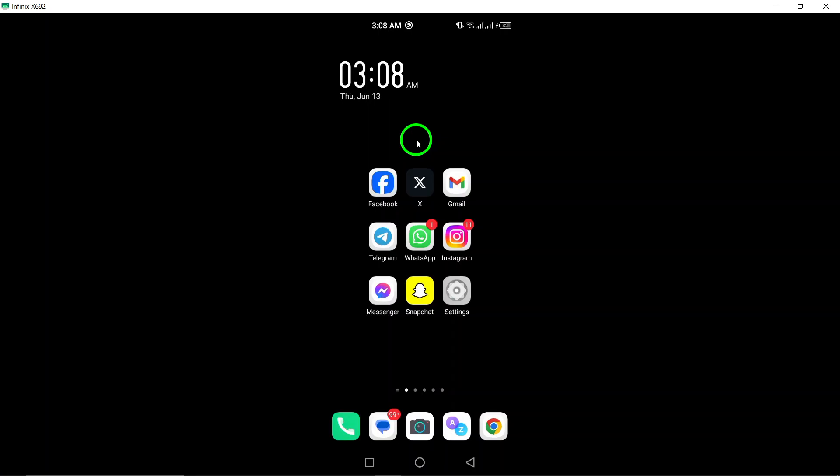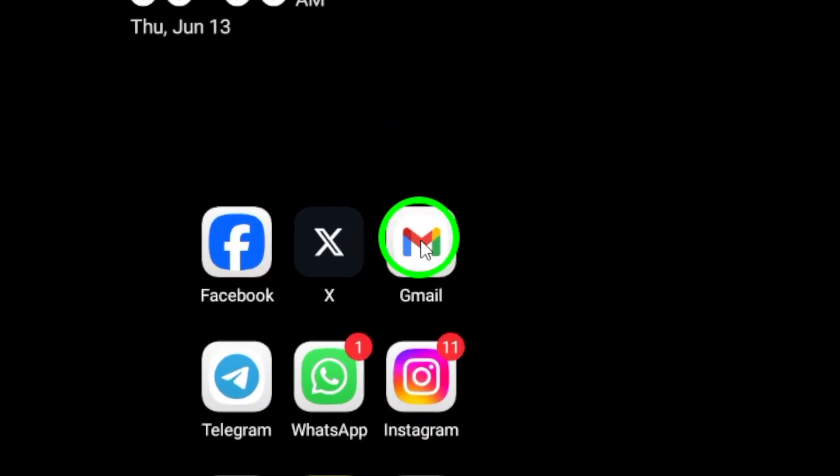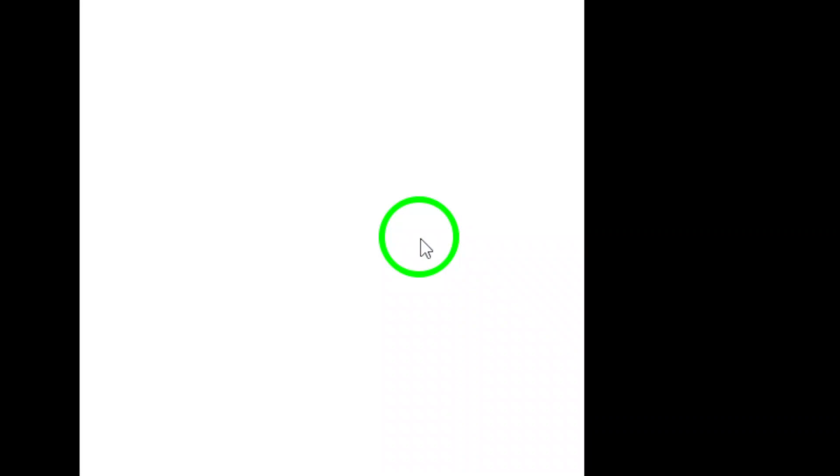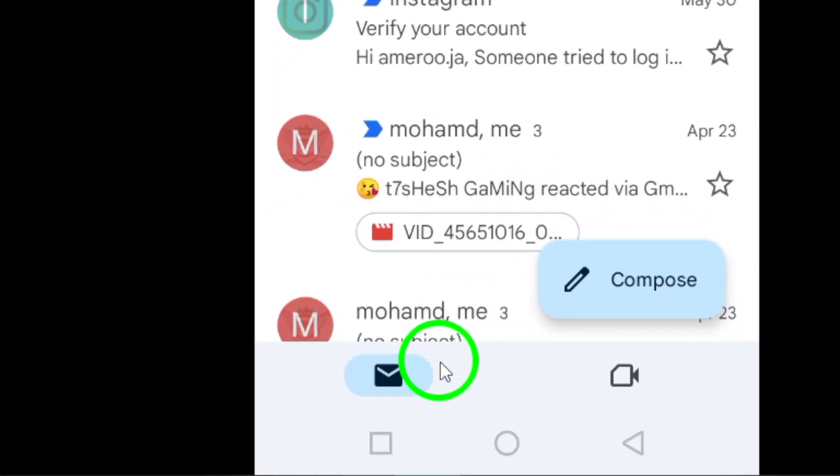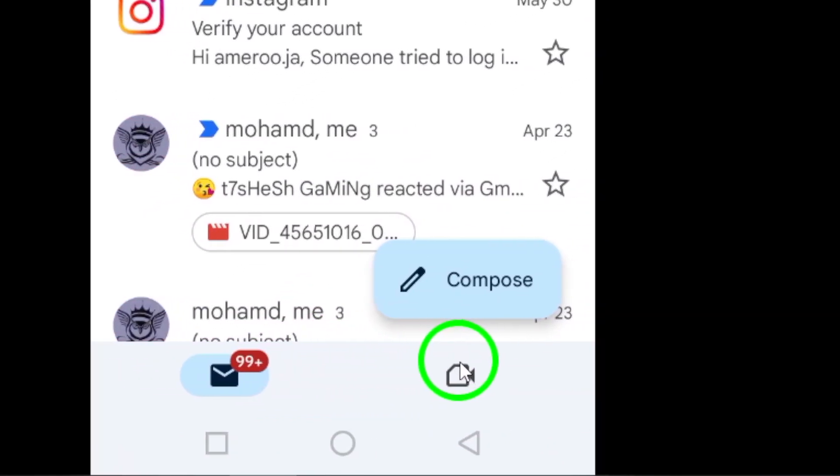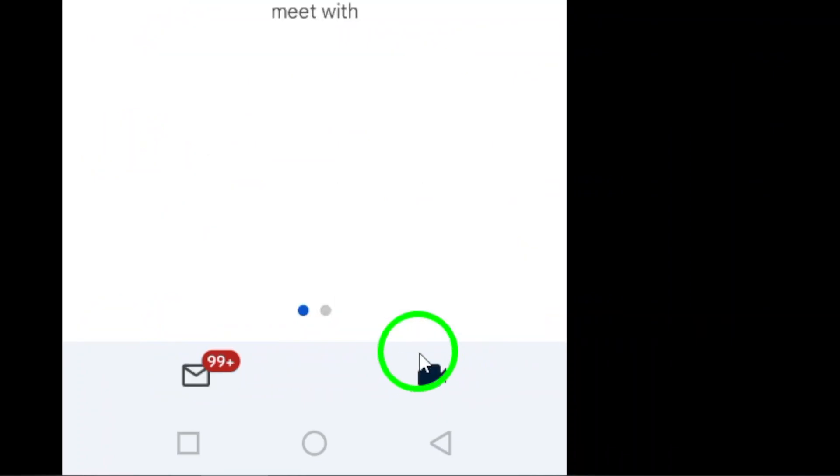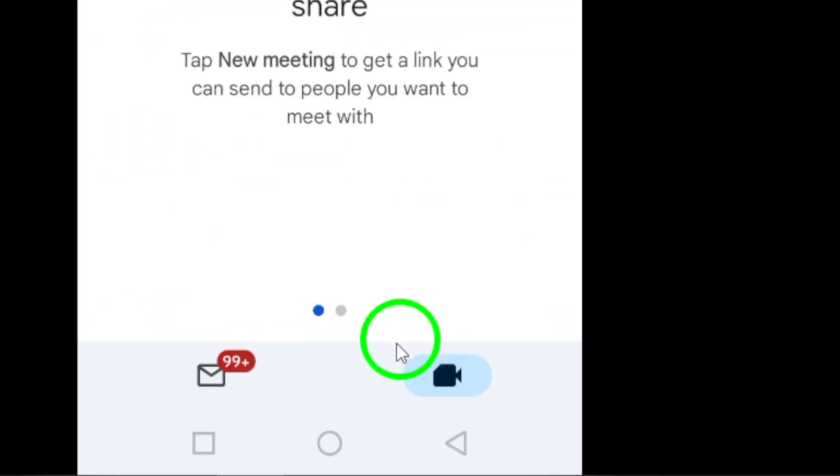First, open Gmail on your Android device. Look for the chat icon at the bottom of the screen and tap on it to open the chat window. Next, select the chat with the contact you want to call.